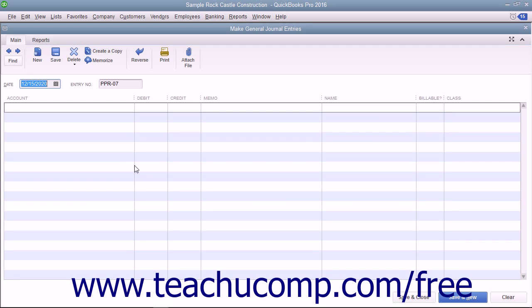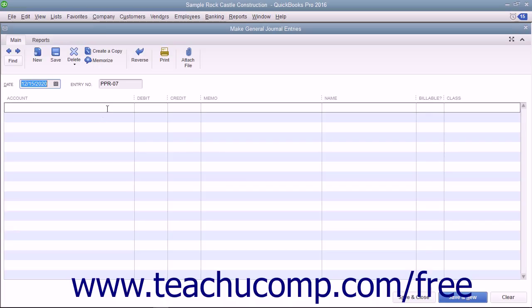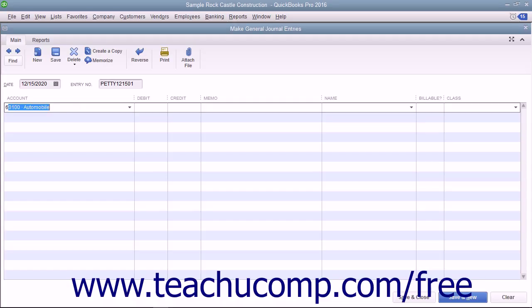Enter the date of the general journal entry into the Date field. Then enter the Transaction Reference Number into the Entry Number field. Then select the accounts involved in the transaction and enter their credit or debit amounts.